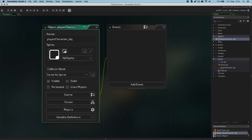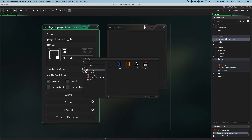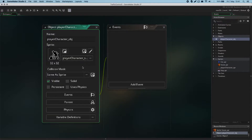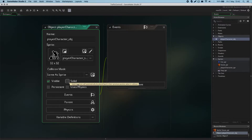Below that we need to make it wear a sprite for an image. If I look in this sprite subsection with the ellipsis, I can click on this and select what sprite it will wear. I'd like it to wear the player character sprite. Under here we've got some options like collision mask, visible, solid, persistent, uses physics. I'll explain those later, but for now we don't need to change anything for our player character object.